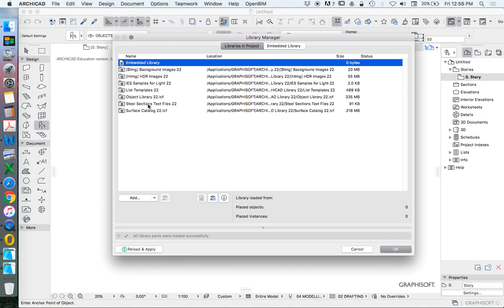It's also very hard to backdate from version 22 back to 21, because if you've got an object that's only created in 22, it doesn't work in version 21, so we have to work around that as well. Here we see we've got libraries in project and we've also got embedded libraries.